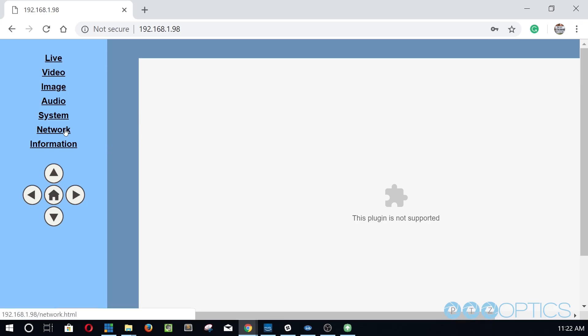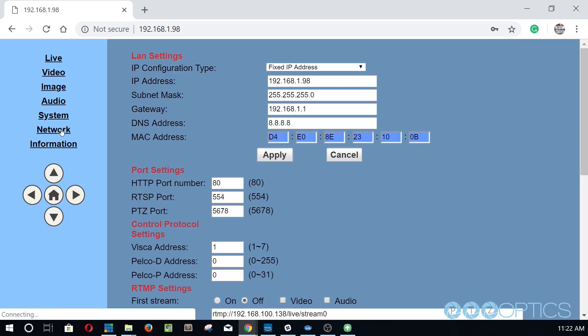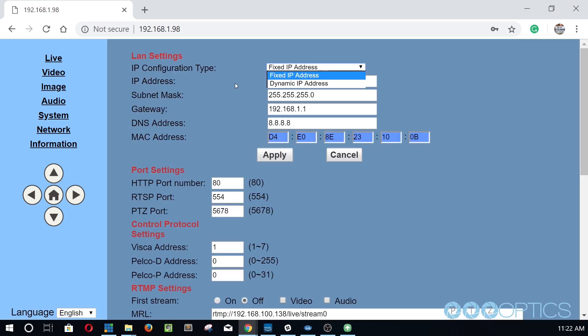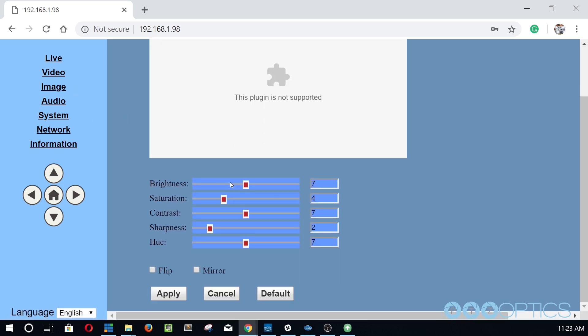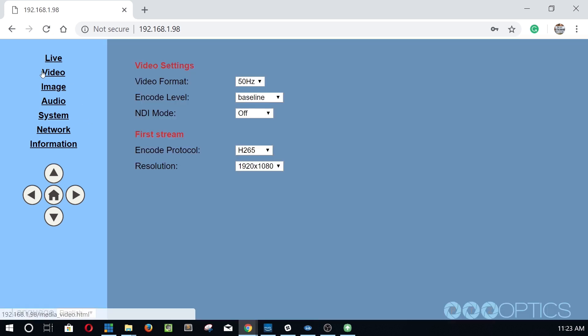Navigate to the network tab and see that you can choose a fixed IP address or DHCP from the very first dropdown menu. Now that you have access to the camera over your network, you can have remote control of the camera settings.